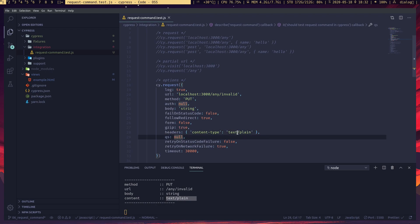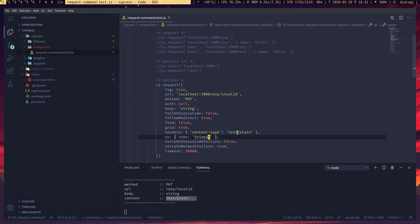We can send query parameters using the 'qs' option — we pass an object and it gets appended to the URL. For example, setting name to my name, you can see the URL has changed and is sending those query parameters.